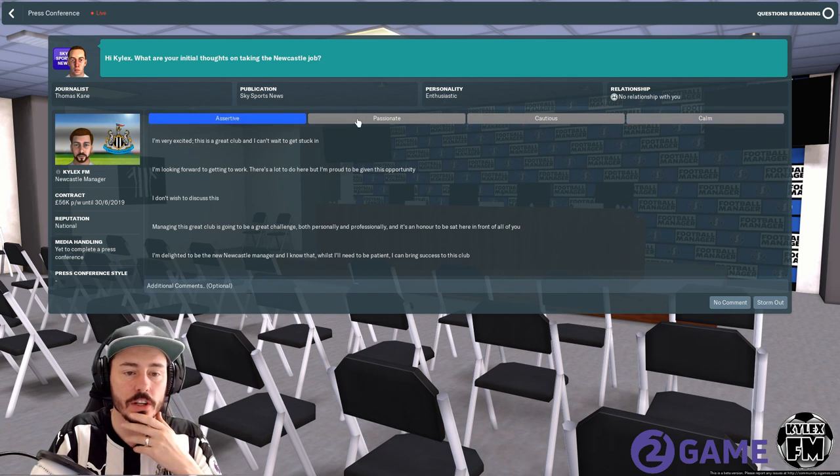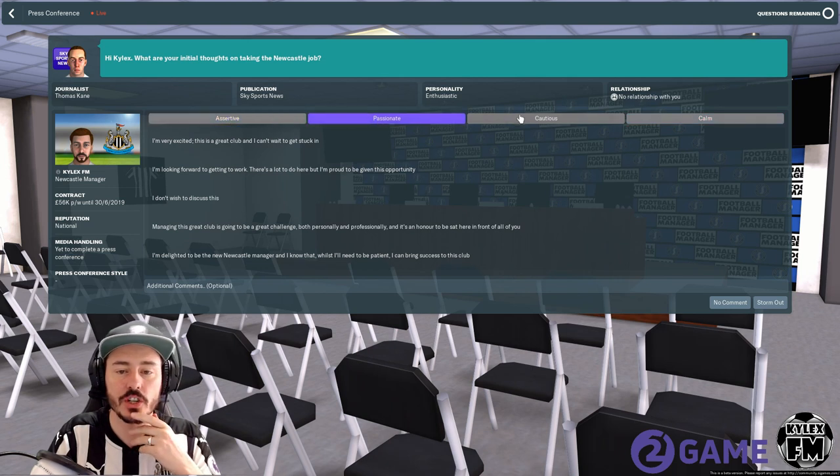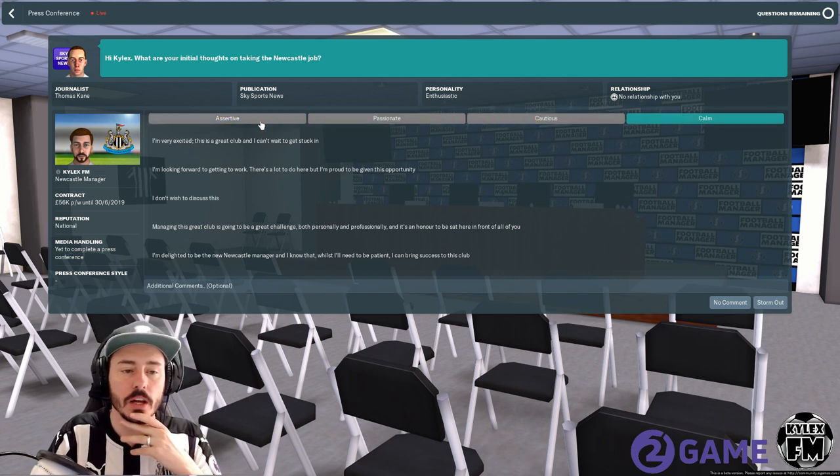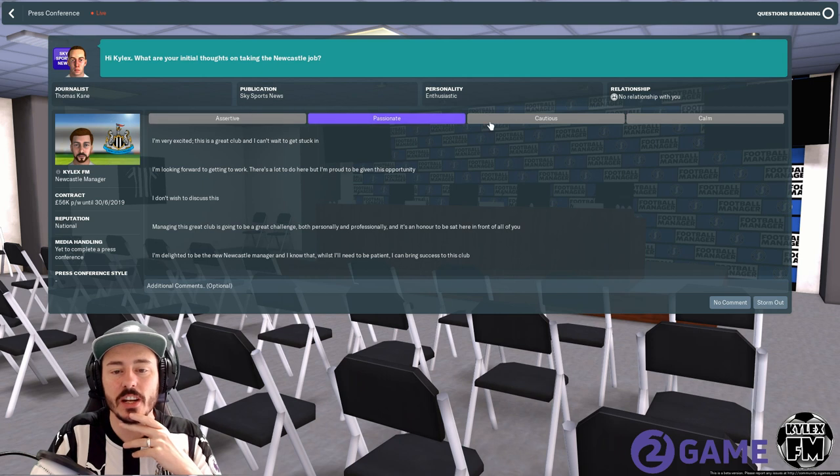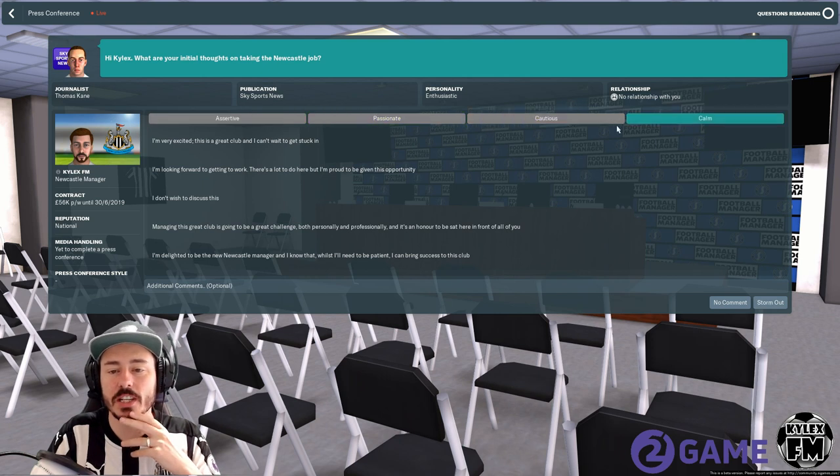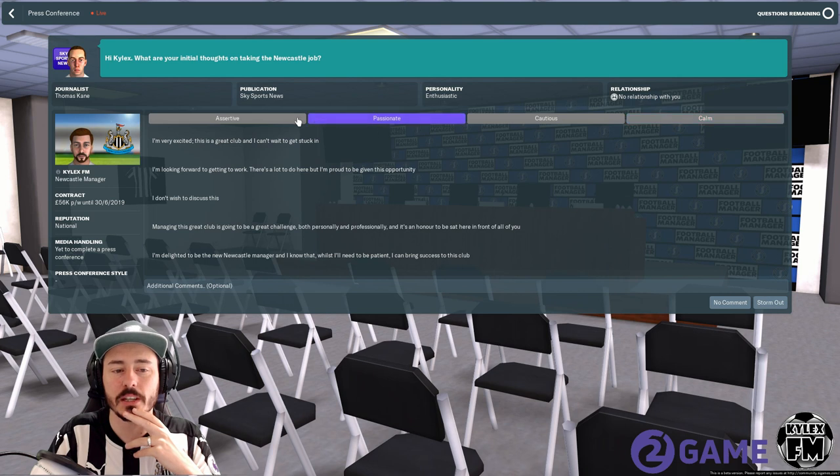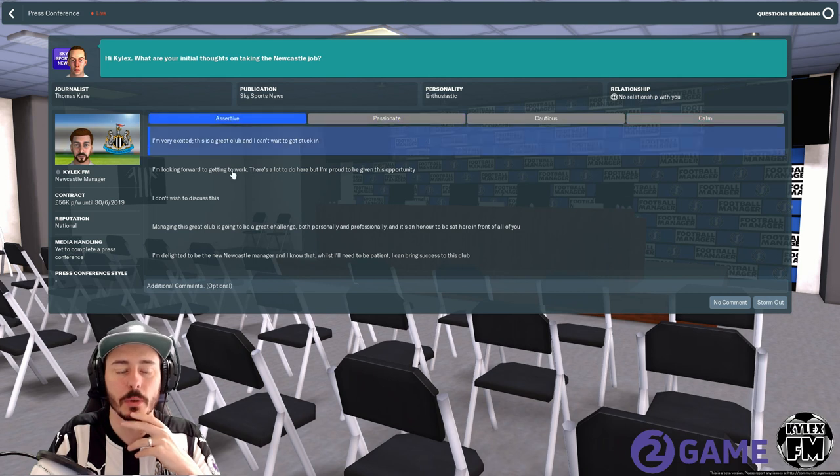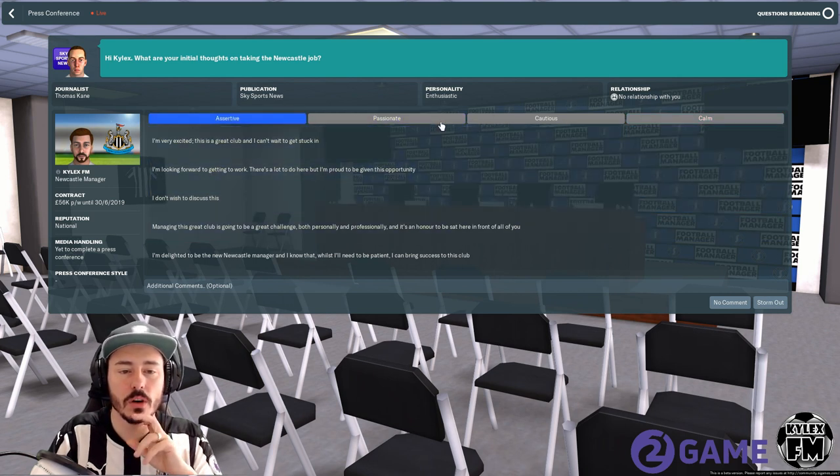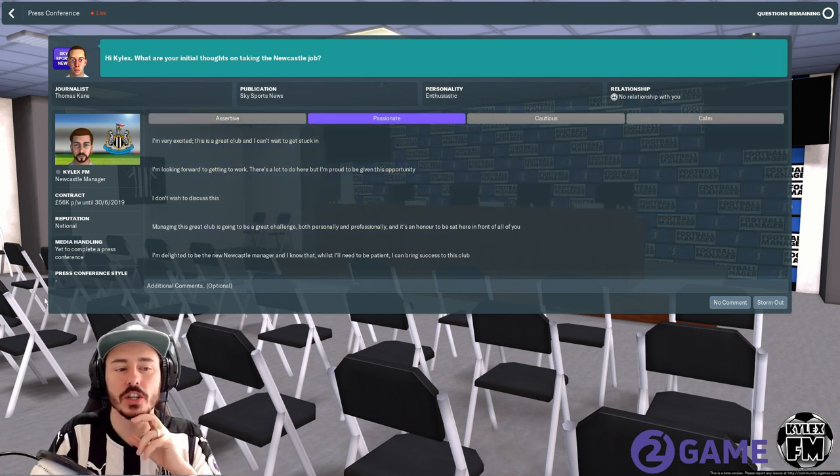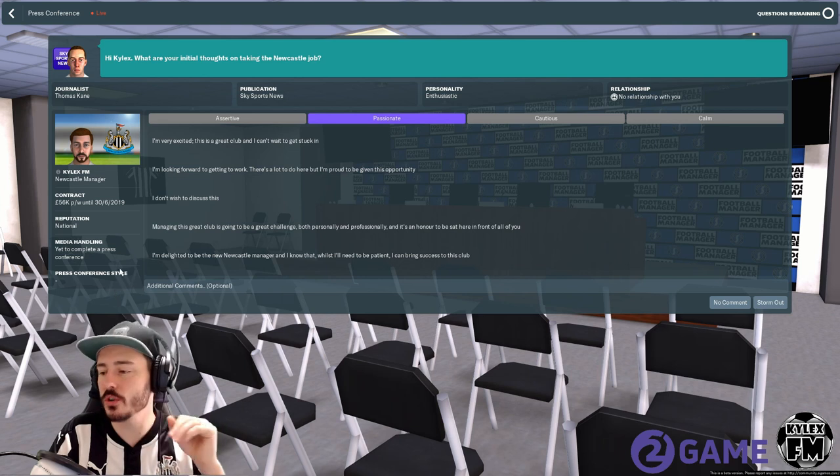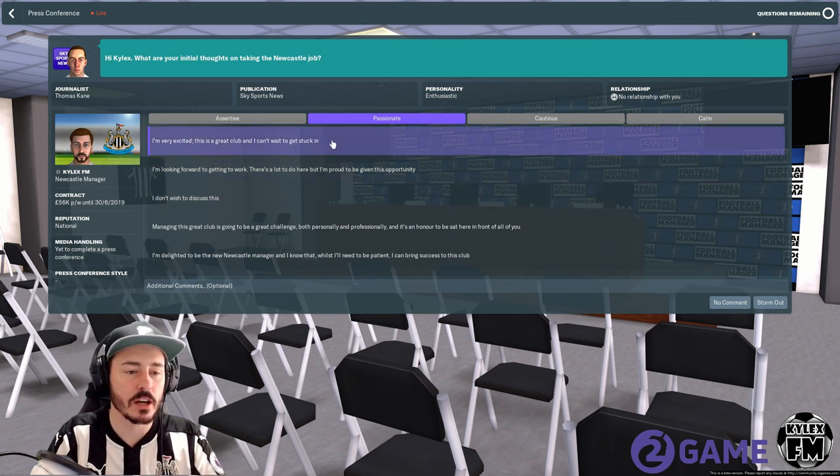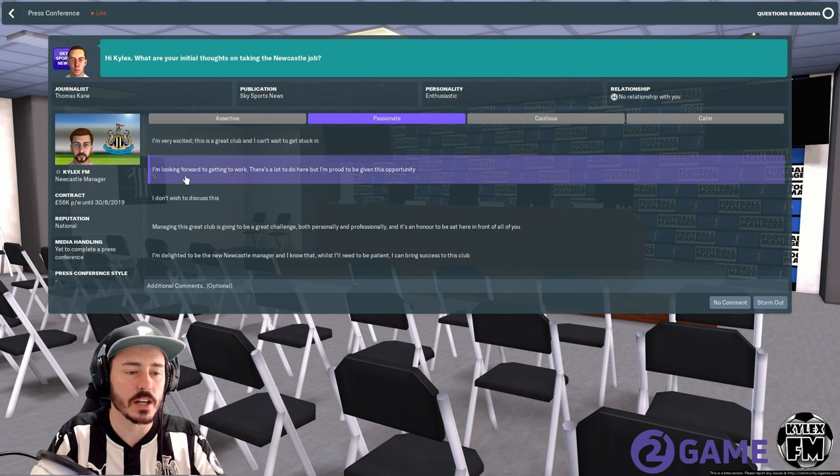Again you've got your assertive, passionate, cautious and calm, and as annoying as it can be sometimes when things aren't going your way, it is key to maybe use these properly. So I think passionate.